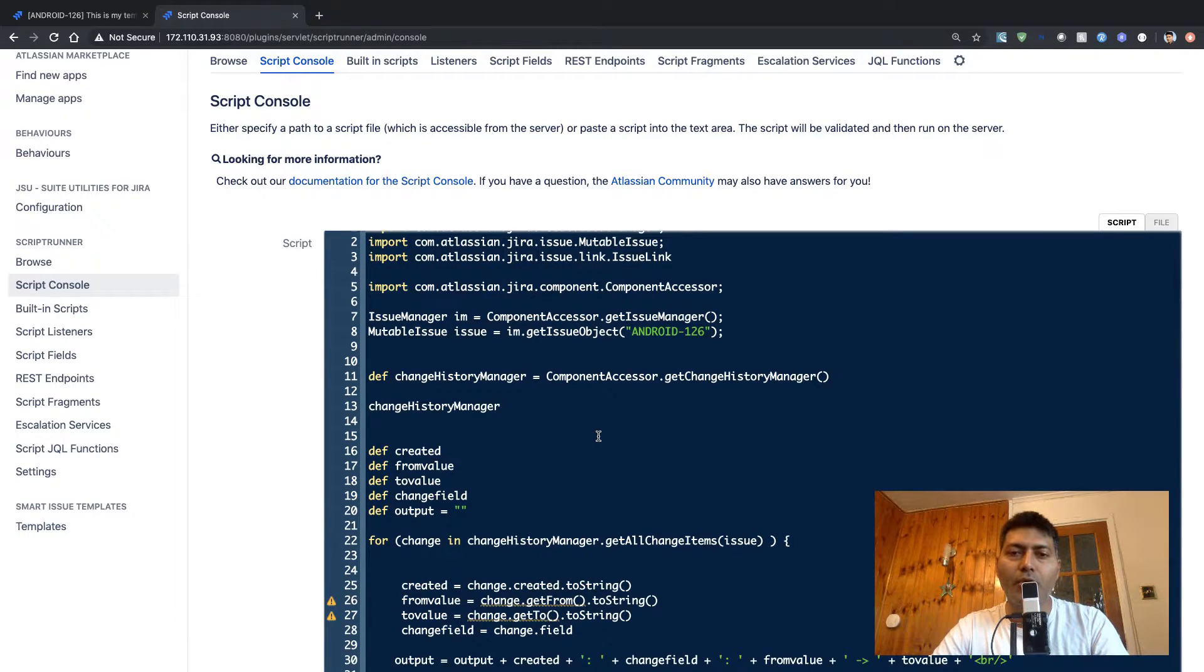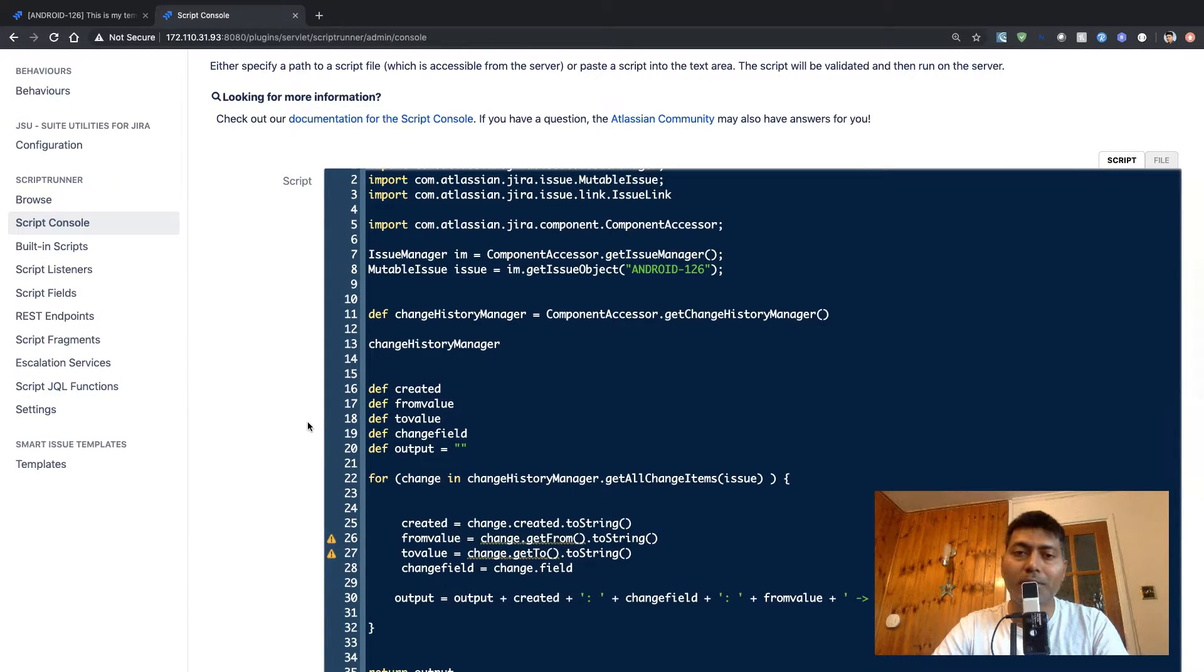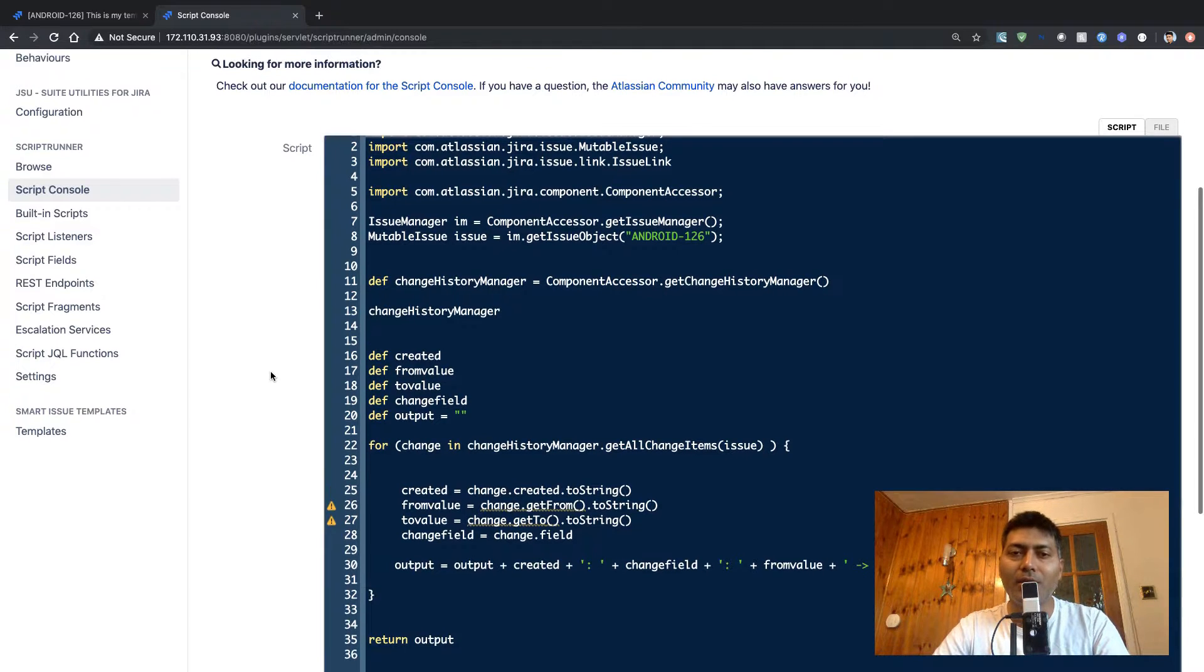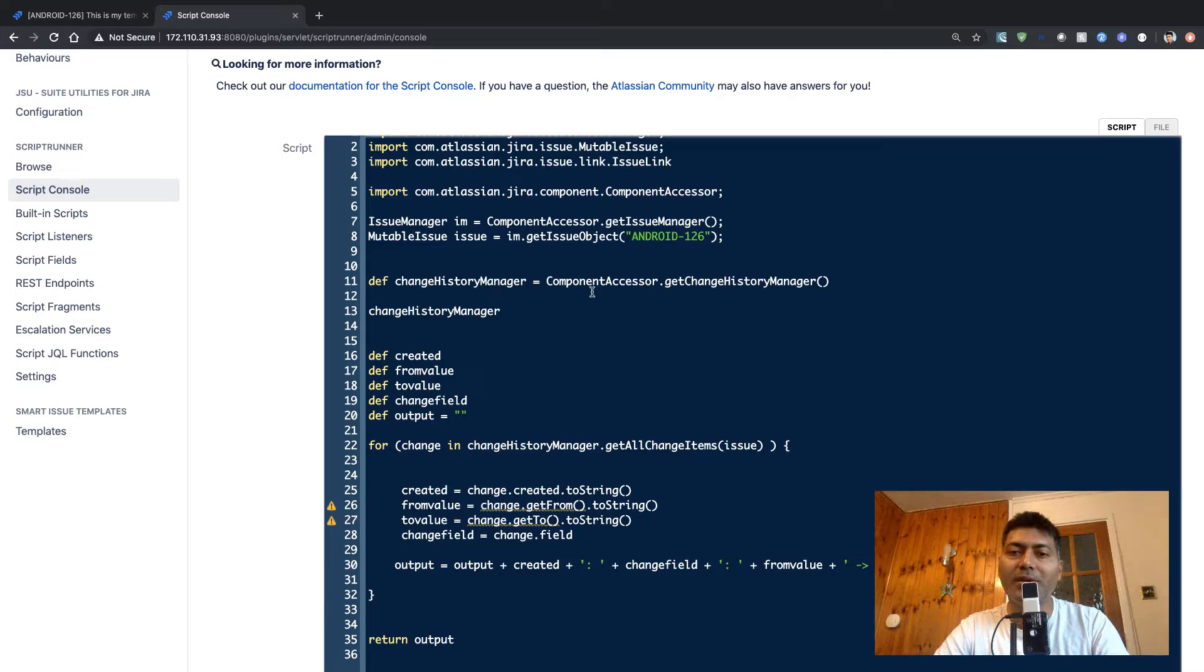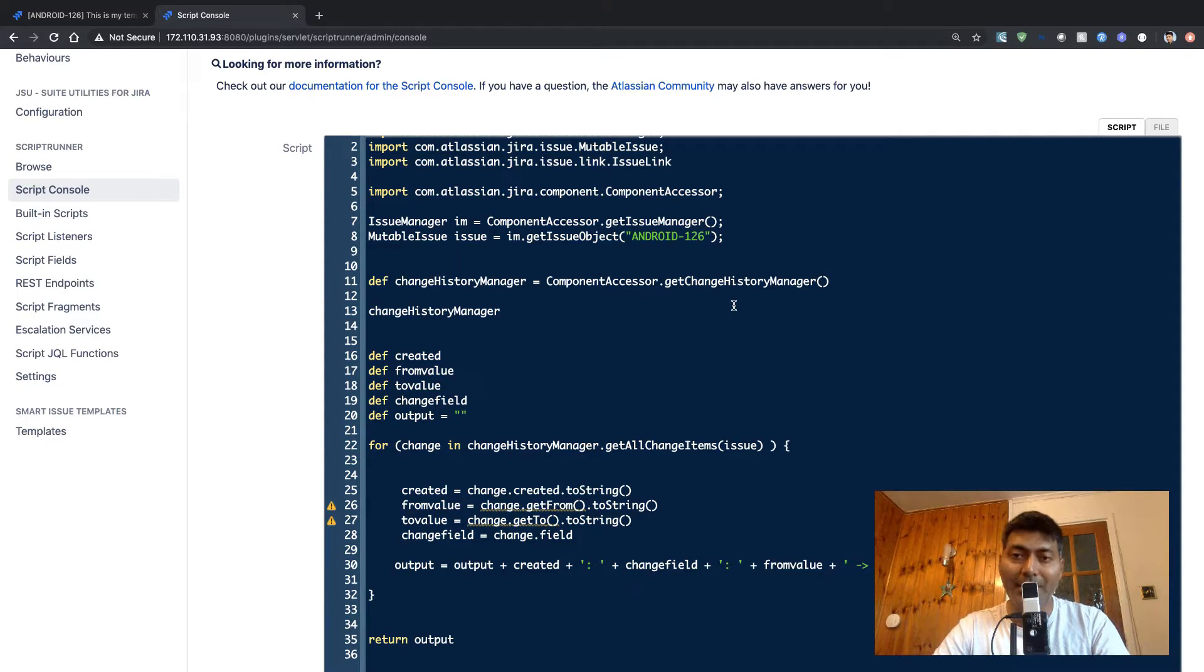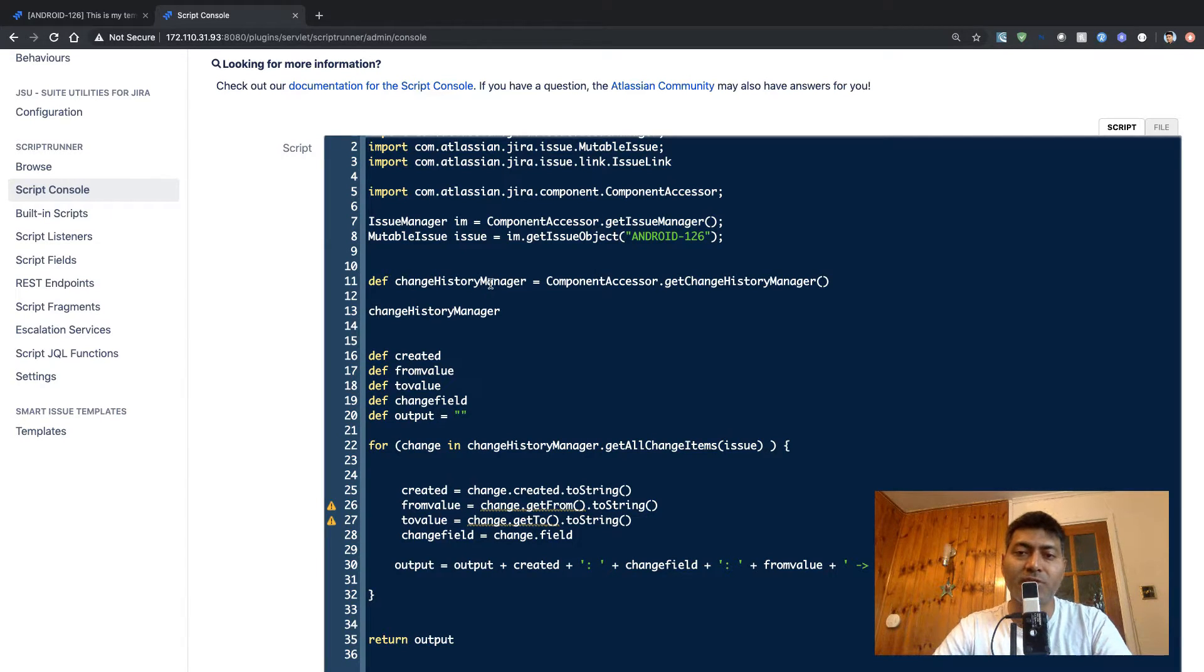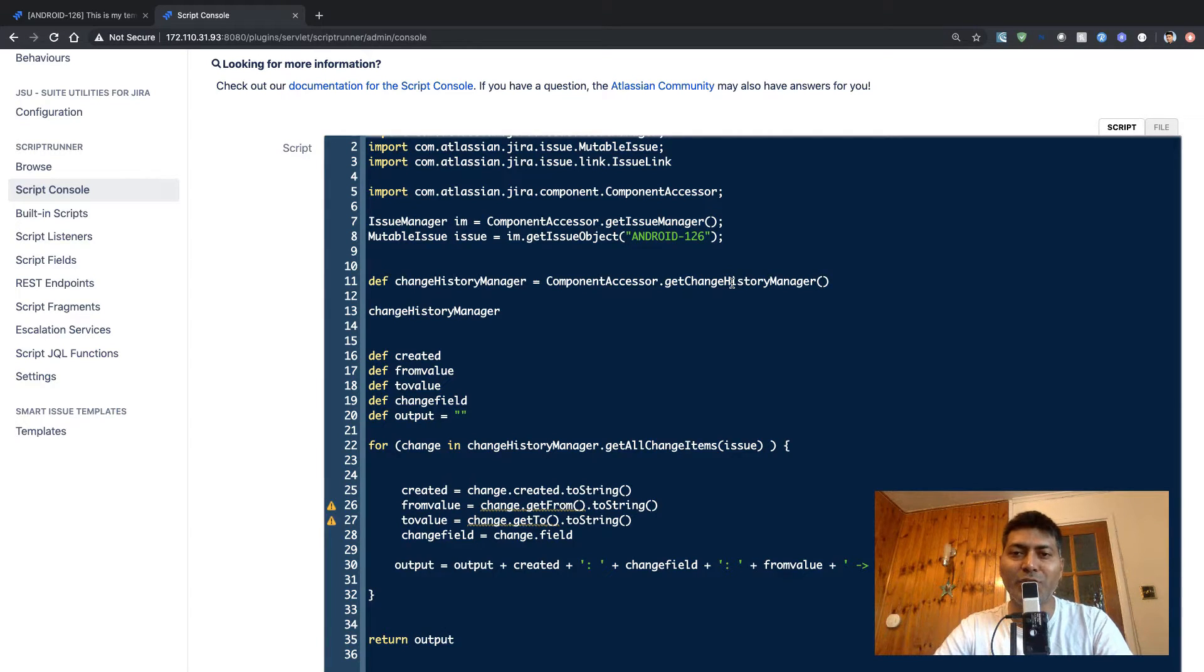But you can use ScriptRunner to remove the history. So let's see how we can do that. In the same piece of code where I was working with the change history manager, which is trying to get the history of my issue for a specific issue.